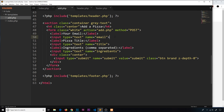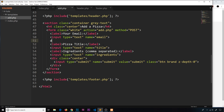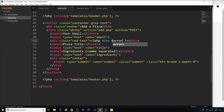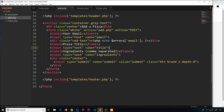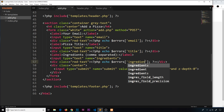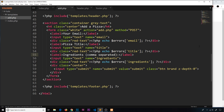Underneath each input field in the template I'll add a separate div with a class of red-text, just so errors stand out. Inside, I'll add PHP tags and echo the relevant error from the array — so for the email field we echo errors with the email key. I'll copy that and paste it beneath the title and ingredients fields, updating the keys accordingly.